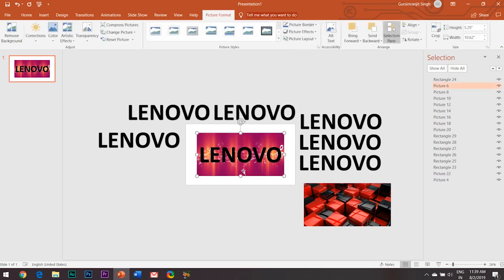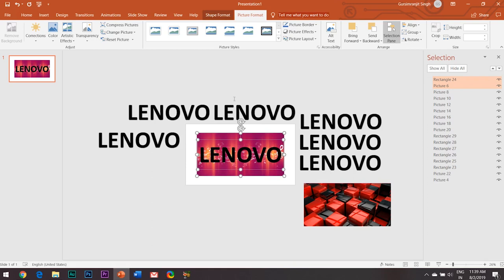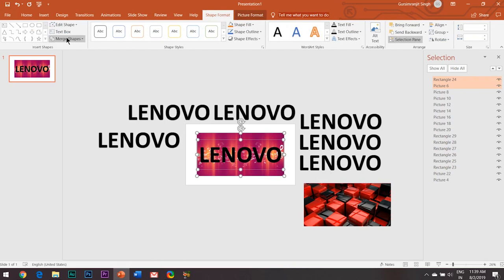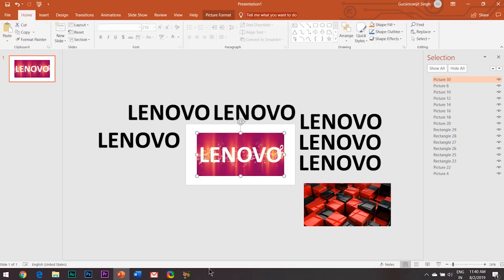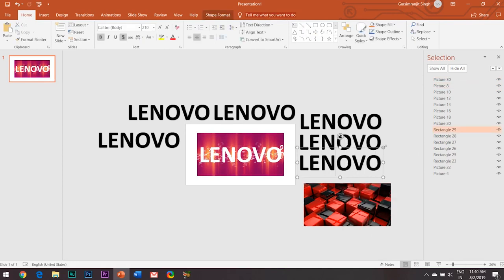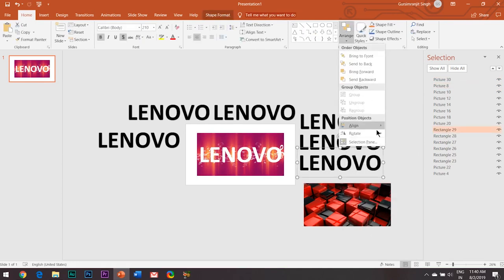Now here comes the most important part. First select the image, then while holding the Shift key, select the Lenovo text. Please take care that the order of selection must be like this only — first the image, then the text. Then go to the Format tab, under the Merge Shapes drop-down menu, select Combine. I have used this trick in many of my other animation tutorials as well.